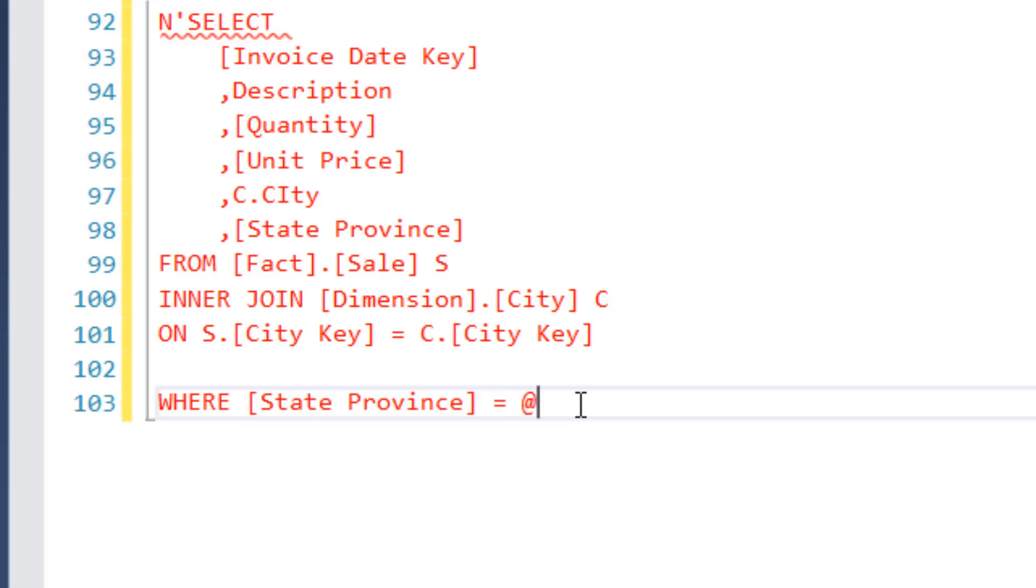And the only thing I'm going to do here, I'll explain this in a second: at symbol, param, state, val. All right. So what have I done here?